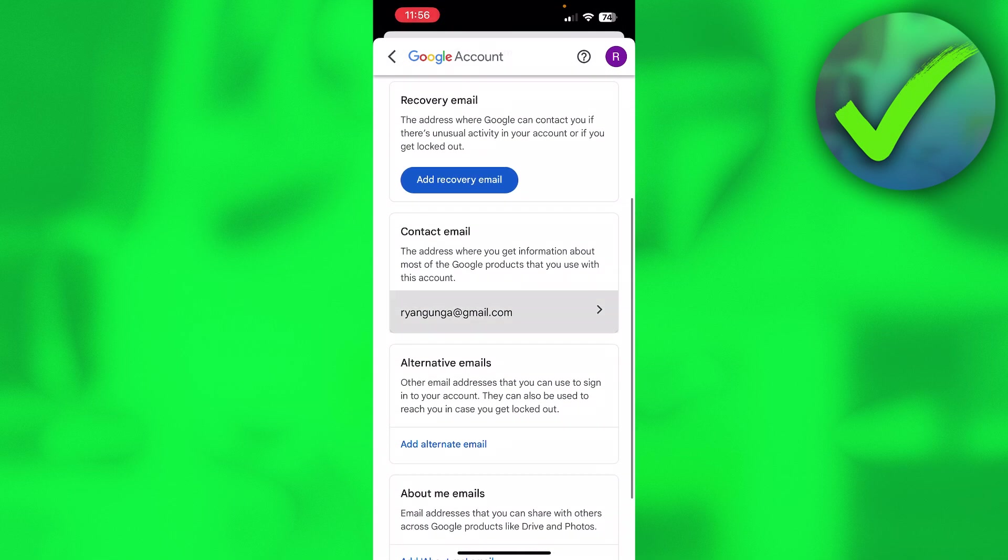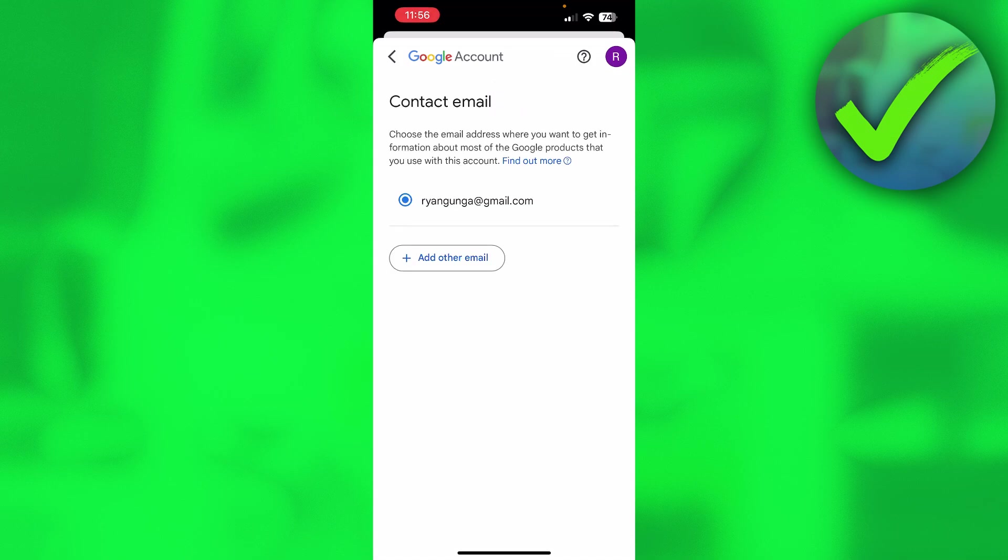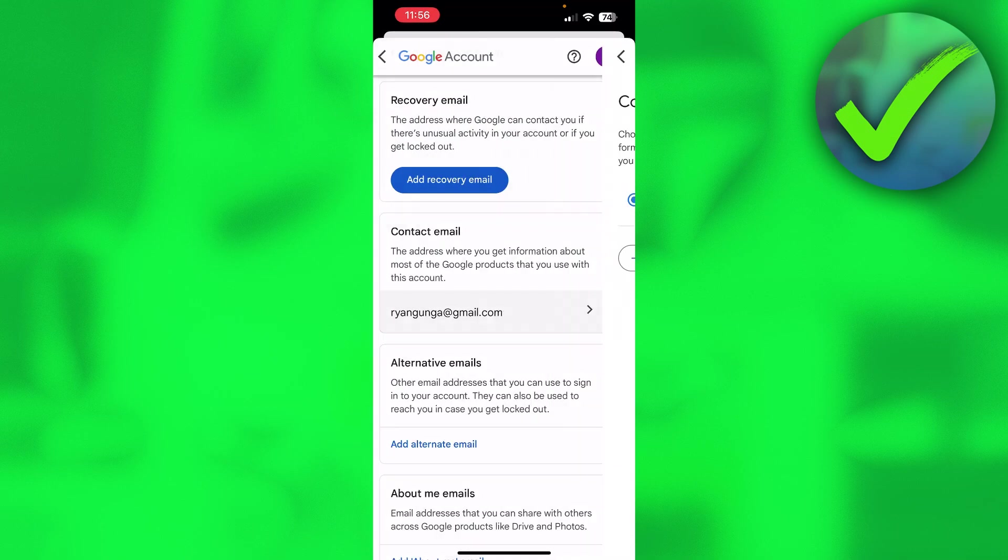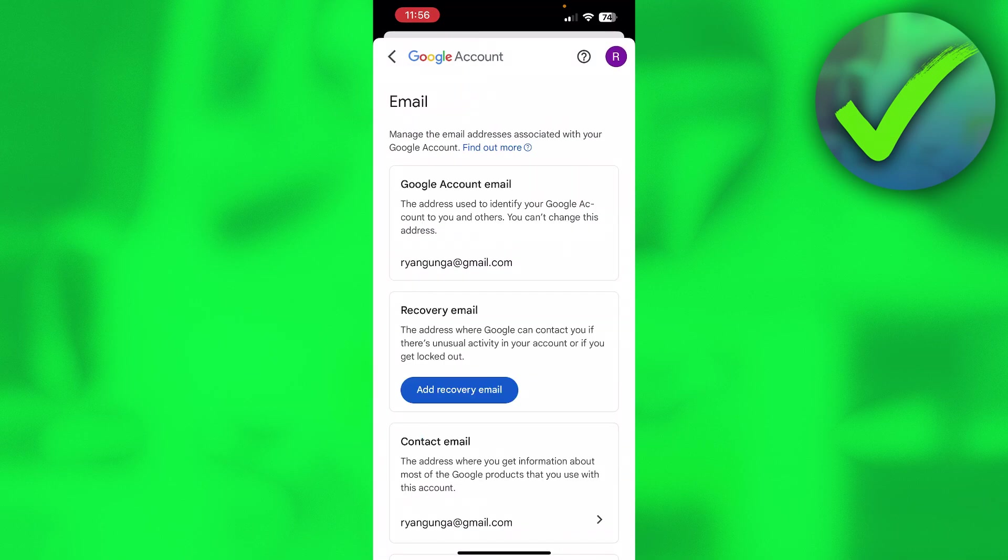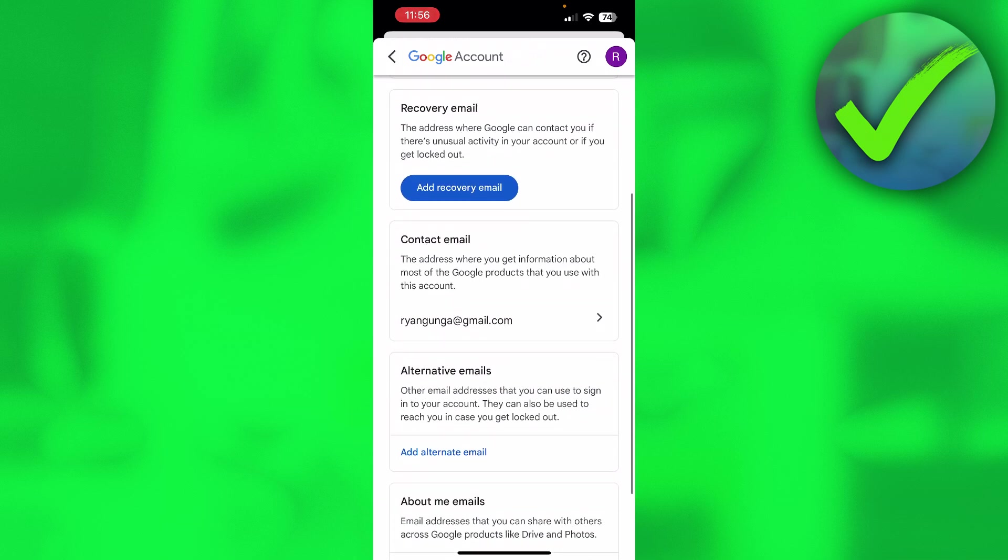So for example, the contact email, you can change this as well to a different email. Here you can see the address where you get information about most of the Google products.